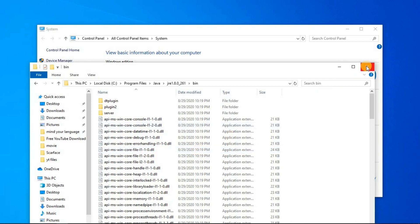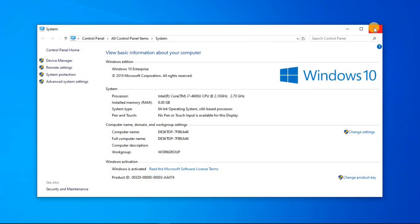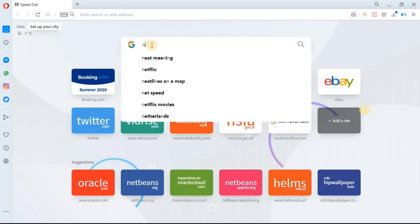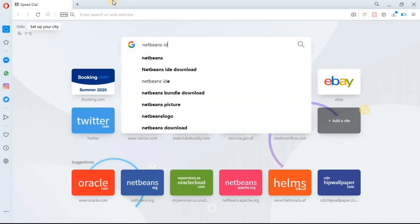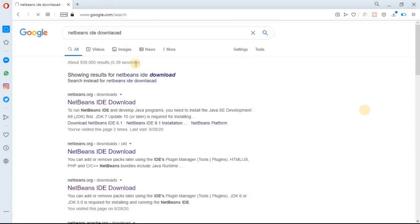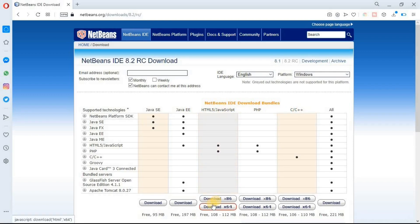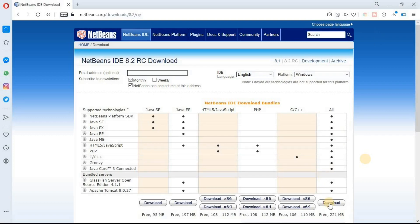Now it's time to download the NetBeans IDE. Go to your browser and in the search box type NetBeans IDE download, then select the first link. You can see we are now on the NetBeans IDE download page. NetBeans supports different languages such as Java, HTML, JavaScript, PHP, C++, and C. You can see the download buttons for different language bundles. I suggest you select the last one because it has the ability to run code in all the languages shown. Click on that download button.